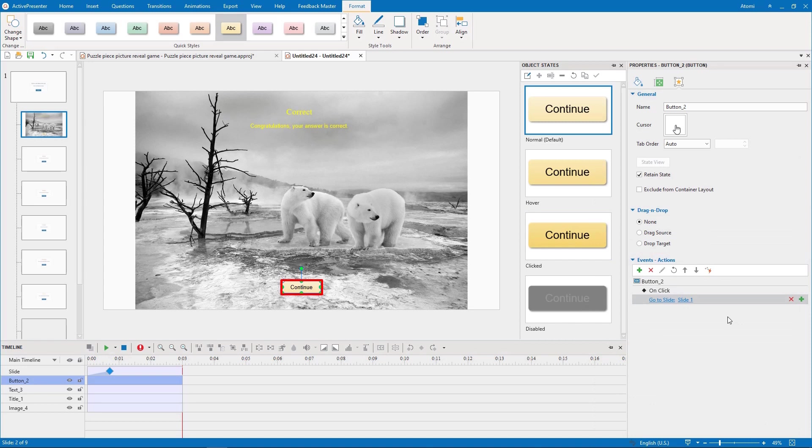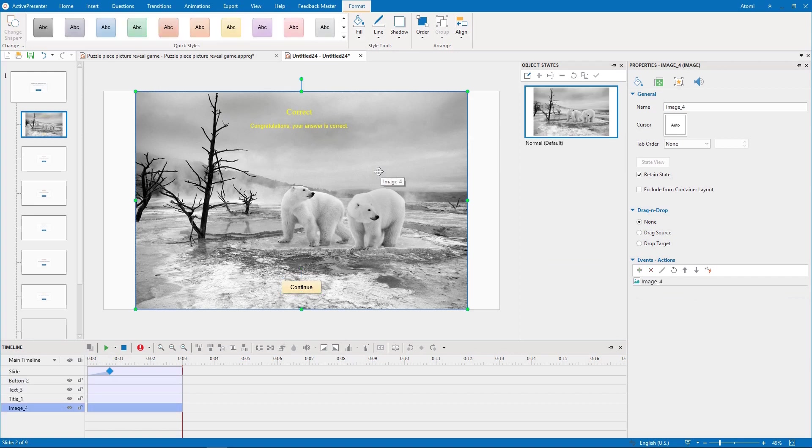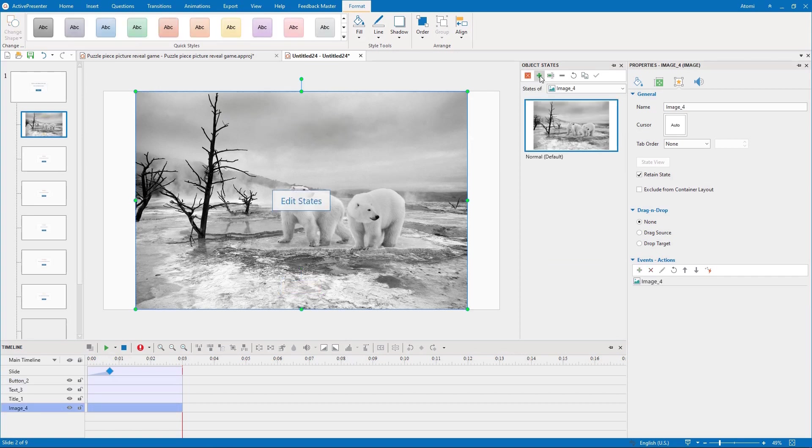We do the same to the continue button of the incorrect feedback layer. Each correct answer needs a different picture. So we make three other states for this image.